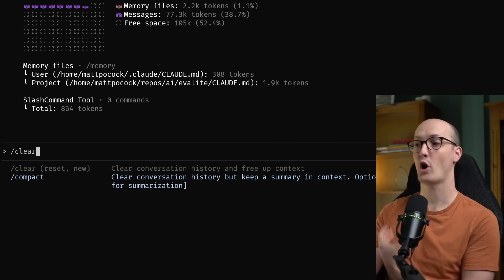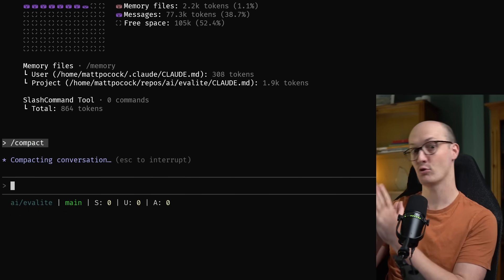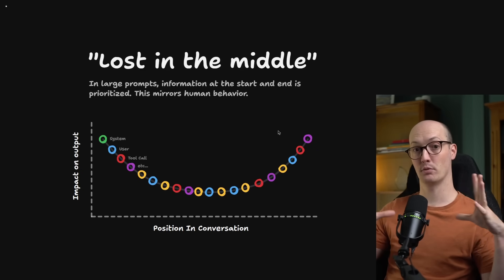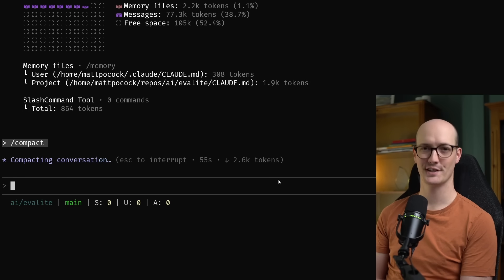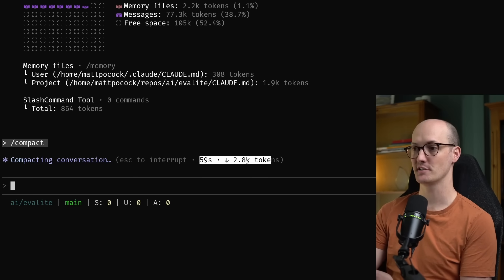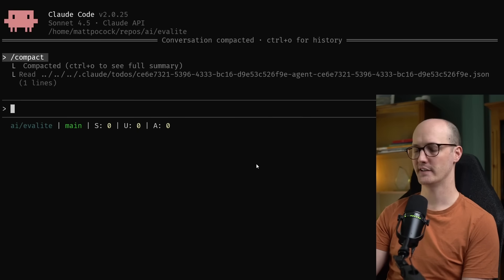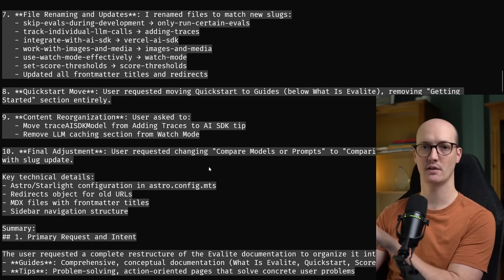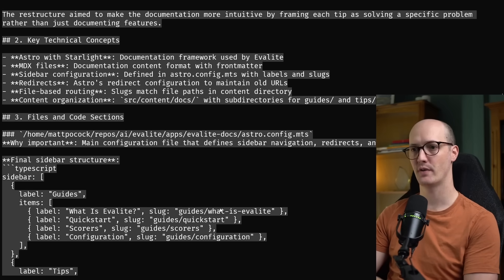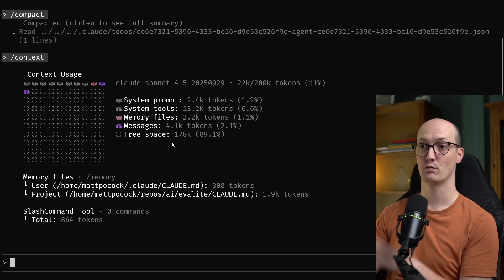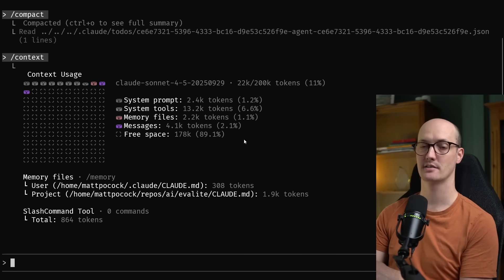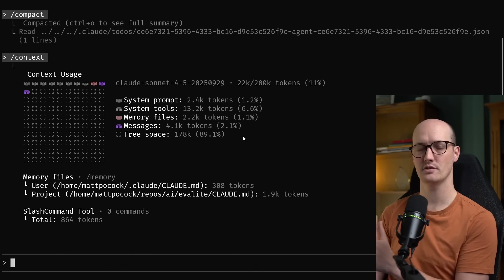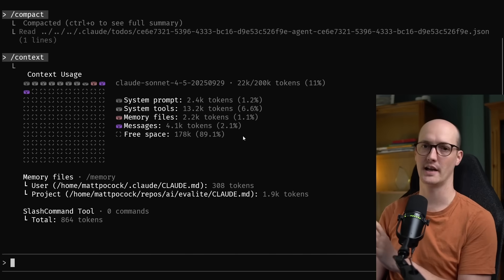You do have an alternative in ClaudeCode, which is to compact the conversation. If I run this, it clears the conversation history and creates a summary of what happened — it takes all of these messages and creates a smaller message out of them. In theory that pulls us further from the context window limit with fewer lost-in-the-middle problems. It's taken about a minute and it's finally done. We can see it's created a pretty lengthy summary of the conversation without the files it pulled in, but it preserves some of the intention and the vibes — like a mini rules file just for this conversation. Running context again, we now have 90% free space and the messages are only 4k tokens instead of the 70k-something they were before. Compacting is useful when you want to preserve the vibes of a conversation, but clear should be your default when you just want a blank slate.